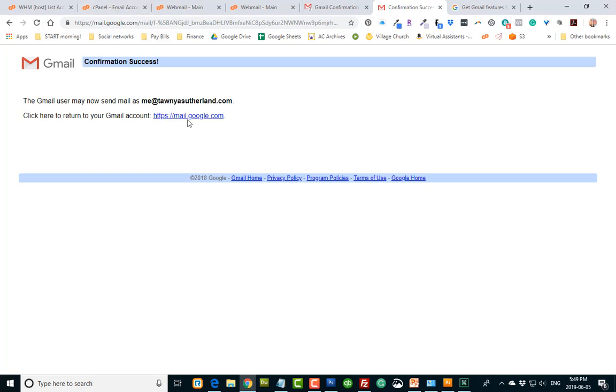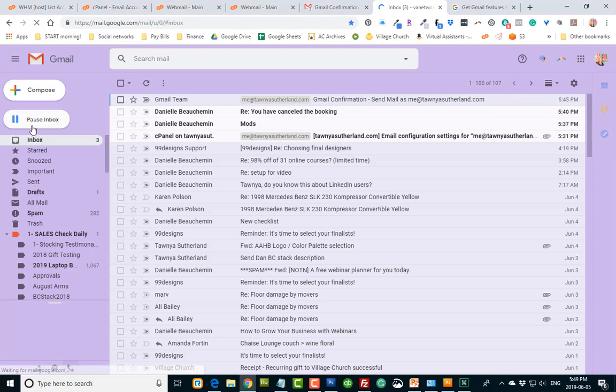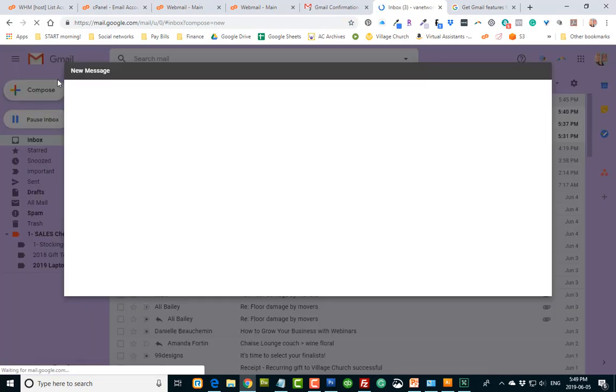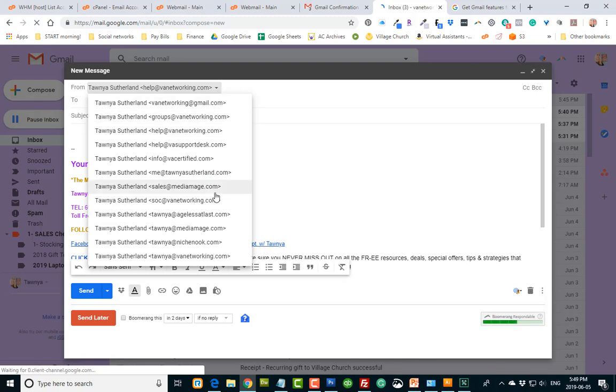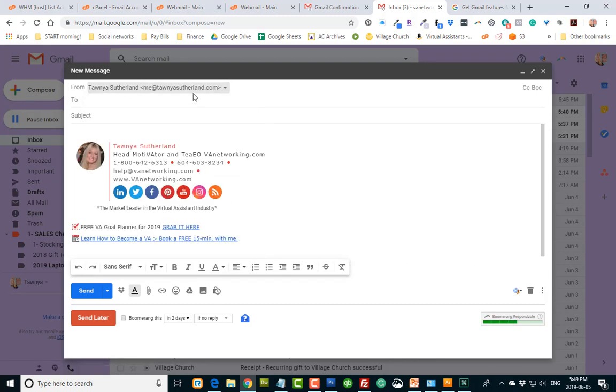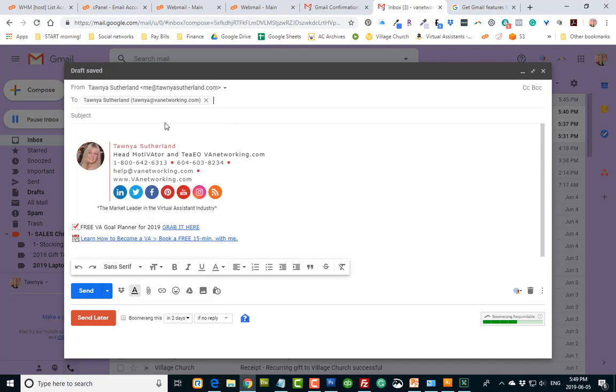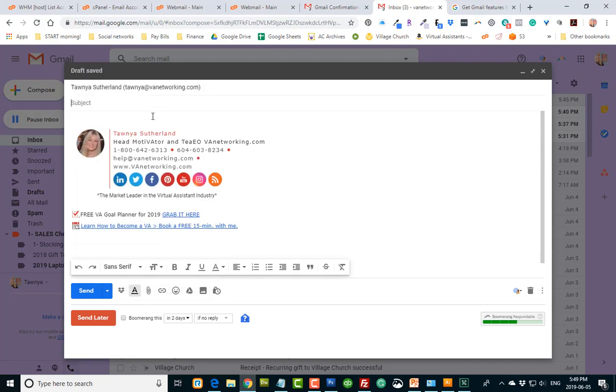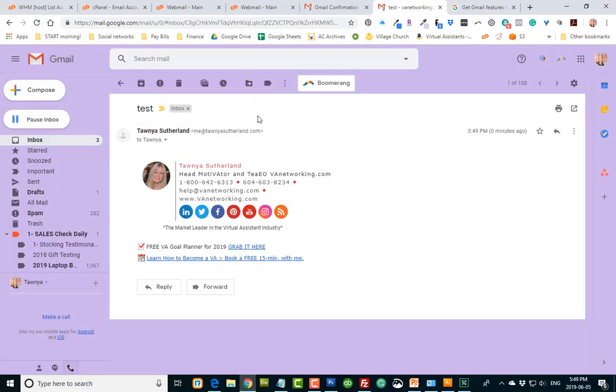So now when I go into my Google, I will be able to compose an email and send it from me at tanyasutherland.com. Isn't that cool? And I'll just send it to one of my other emails here, just so you can see what it looks like. Test. So when the other person receives it, when they open it up, it says tanyasutherland and me at tanyasutherland.com. And it looks just so much more professional than having vanetworking at gmail.com. So I really like this.